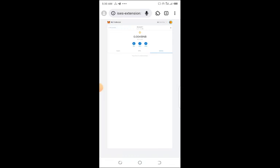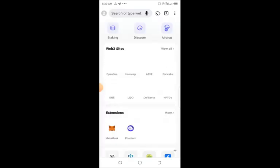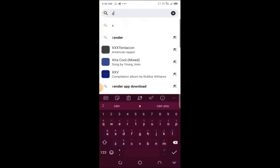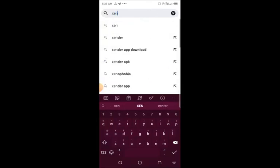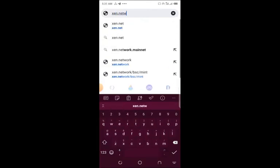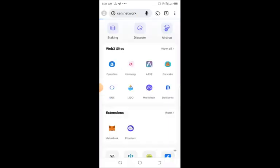While my Metamask is up and running, I will get another tab. Let's get another tab, and in this tab I'm going to launch xen.network. That's the website.